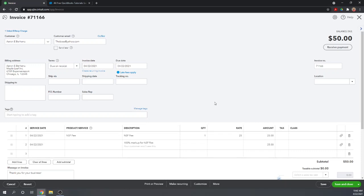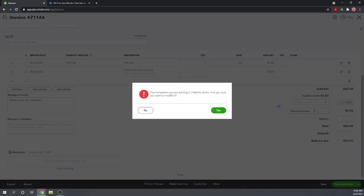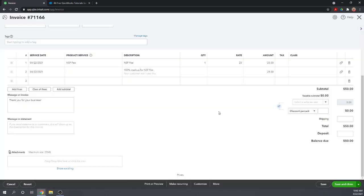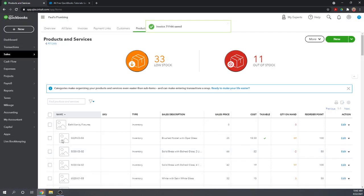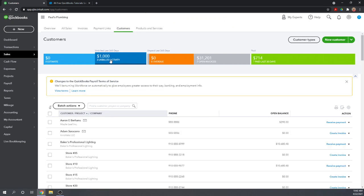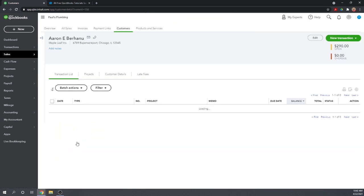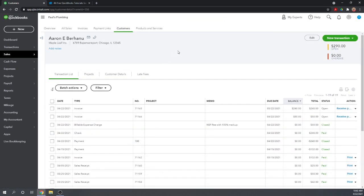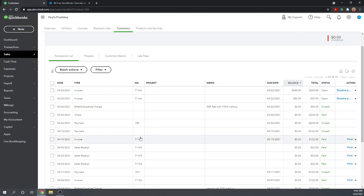The customer doesn't see the actual cost versus the markup; all they see is the NSF fee of $50. Most companies are not going to give you net 30 on an NSF fee. They're going to say due on receipt. There is your invoice to give to Aaron for his $50 NSF fee. In addition to this invoice, you want to send him the old invoice again for $240, tell him his check bounced and that he needs to pay this $240 invoice again.